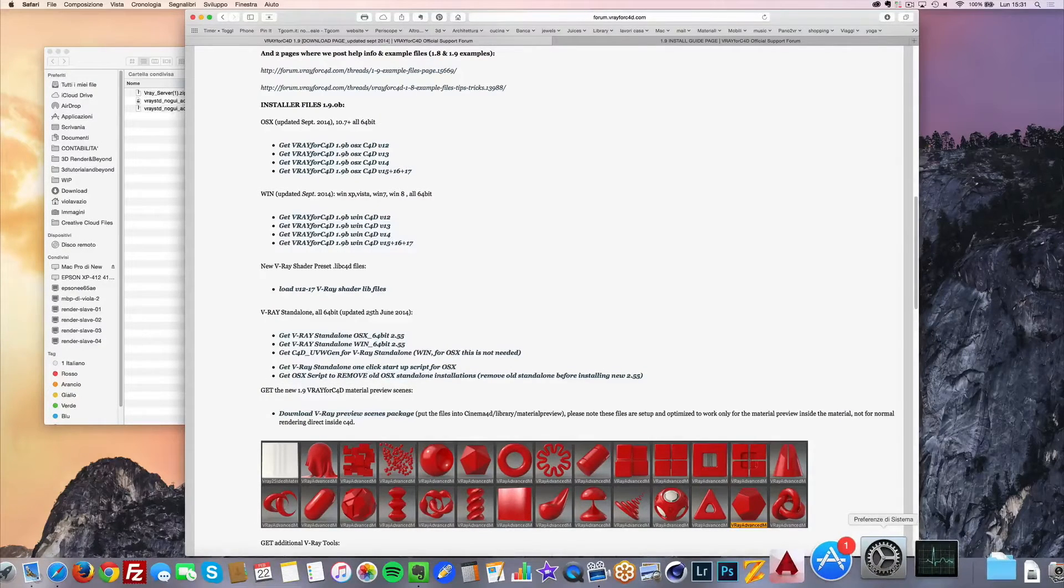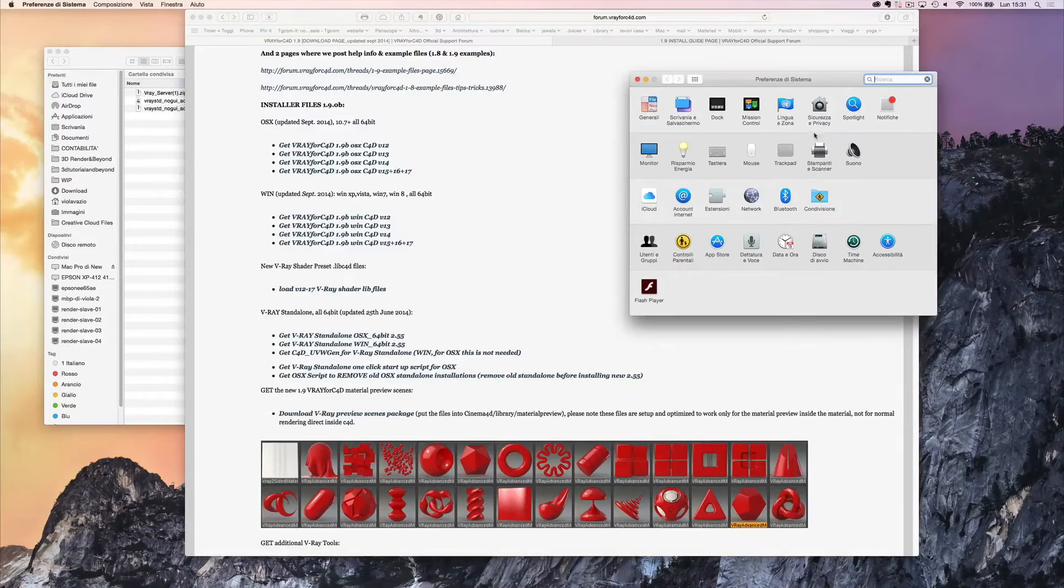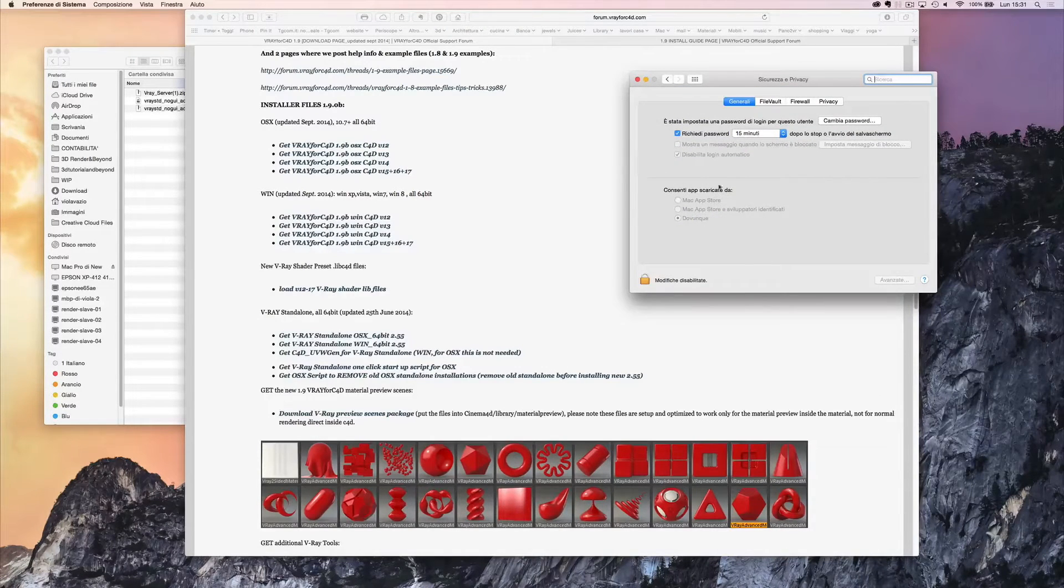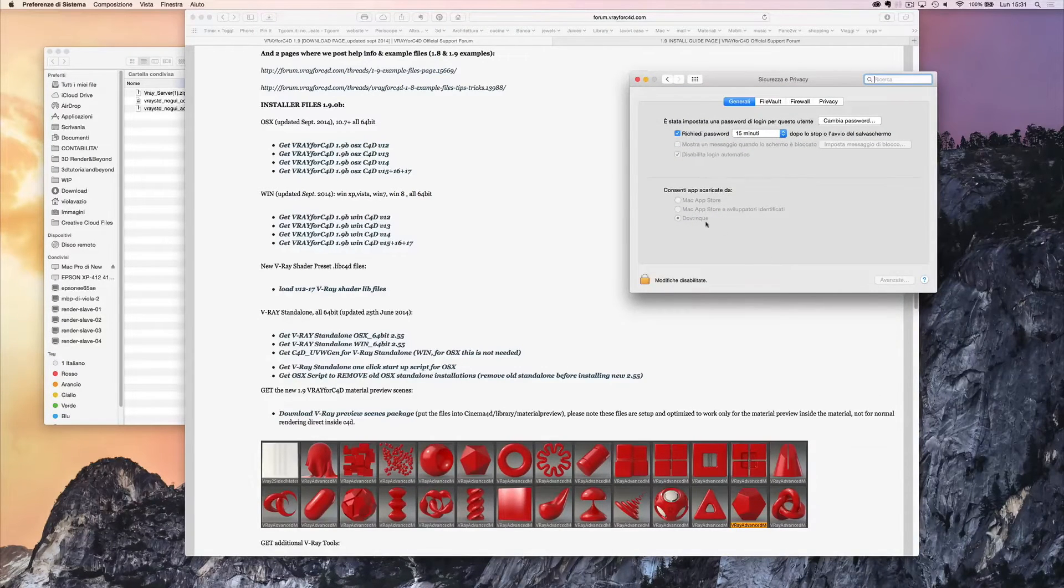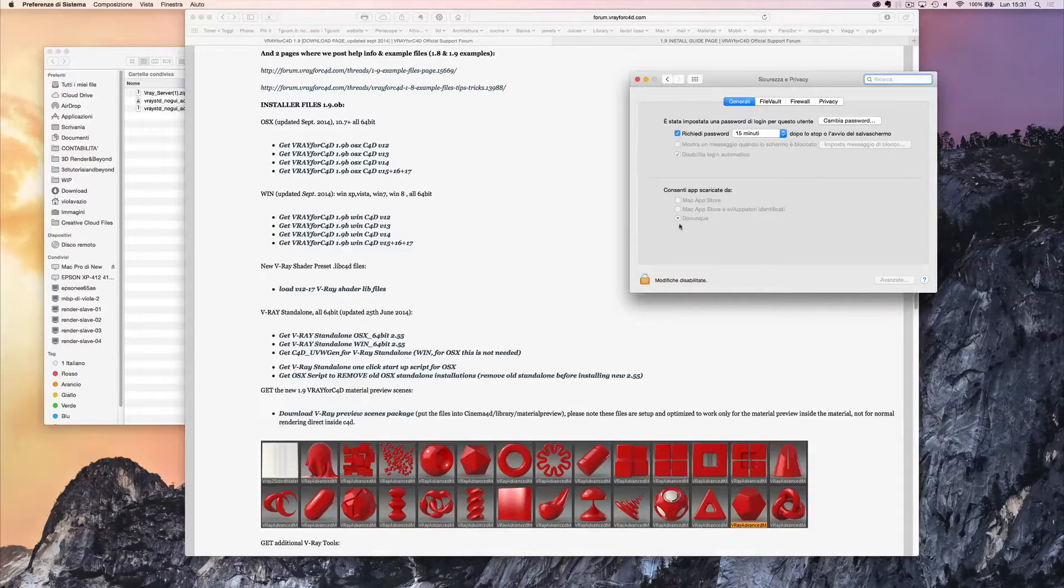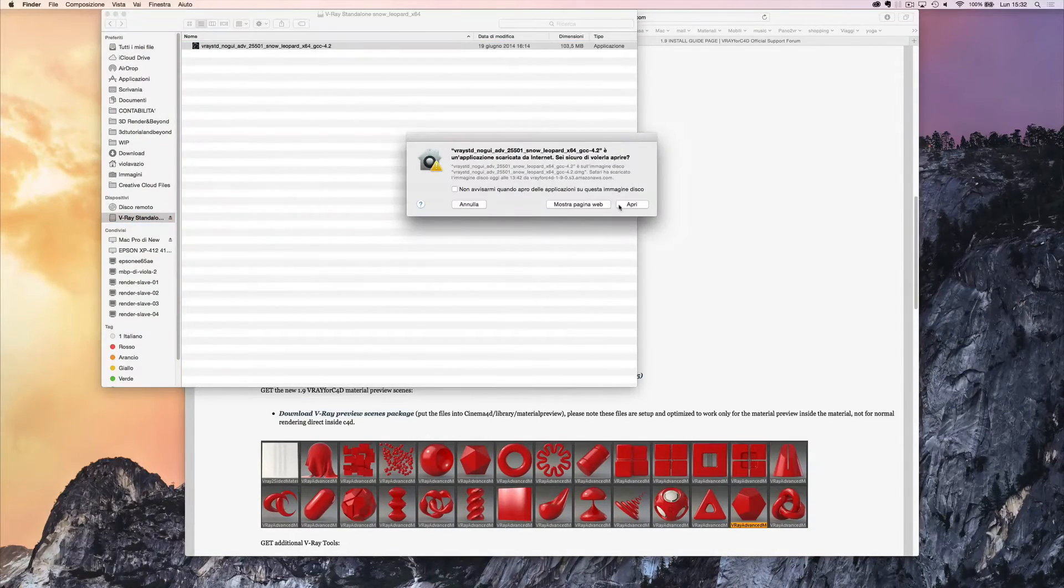Before we install the V-Ray standalone, go to System Preferences, Security and Privacy, and allow apps downloaded from anywhere. Now launch the installer.